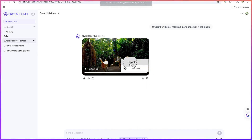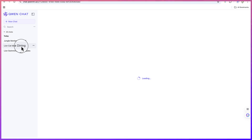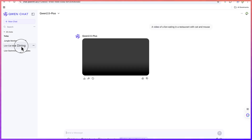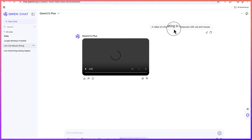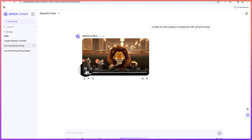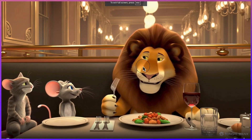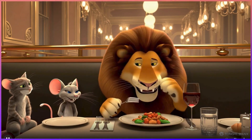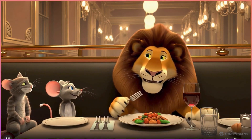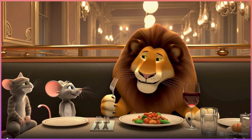Let's download it by clicking download — you can see it's been downloaded. The second one is a lion and a cat dining in a restaurant and eating together. This is a video of a lion eating in a restaurant with a cat and mouse, and it has been created. You can see the lion, the mouse, and the cat eating together in the restaurant, really enjoying the food.